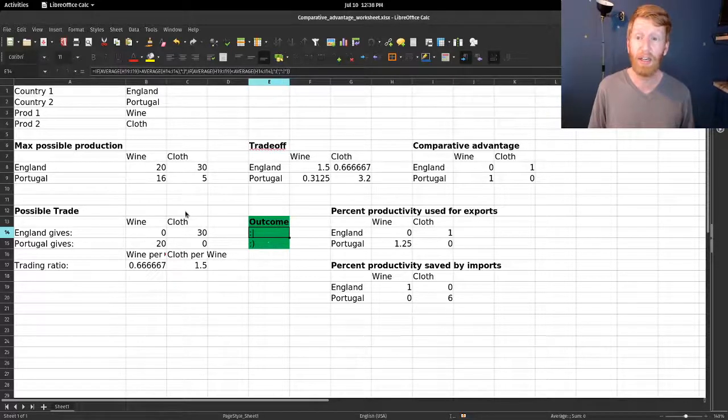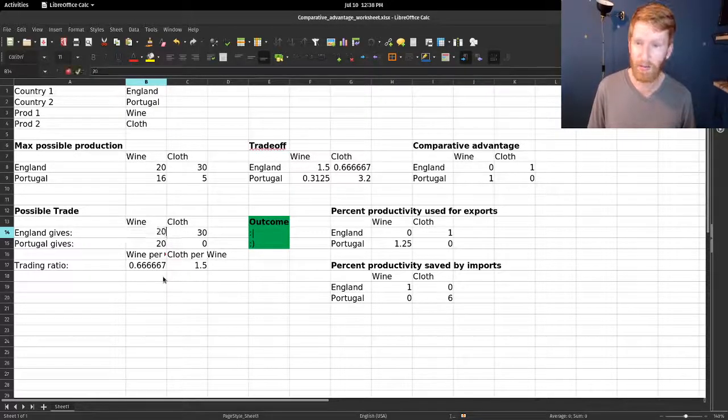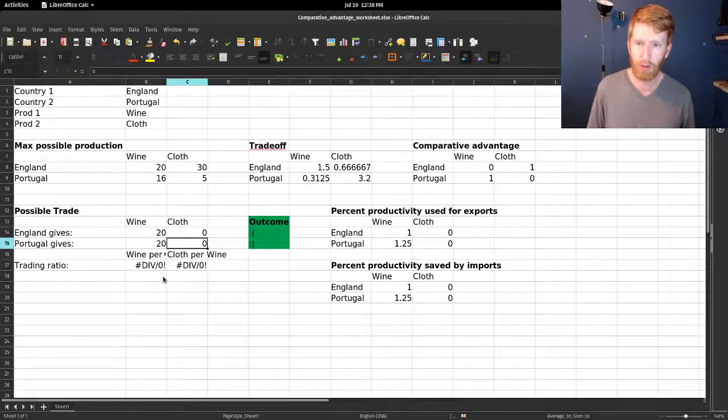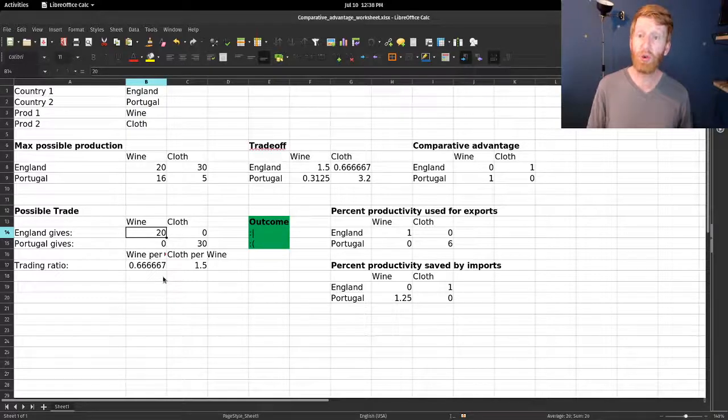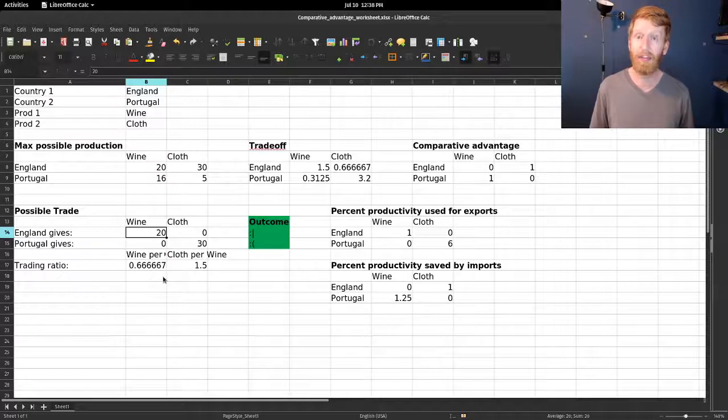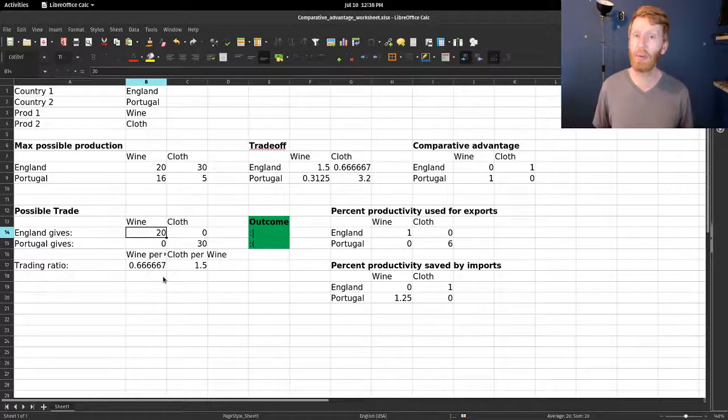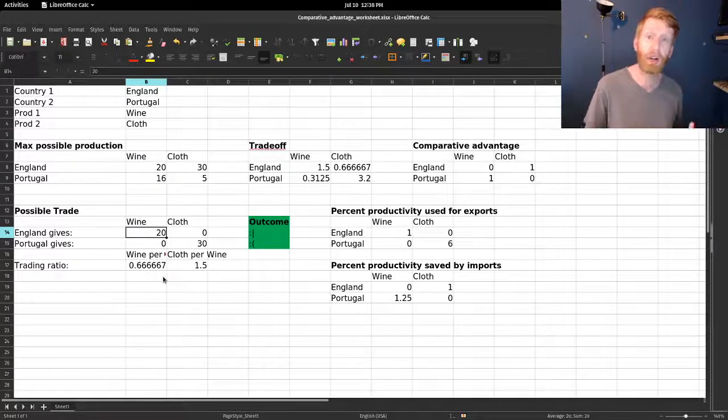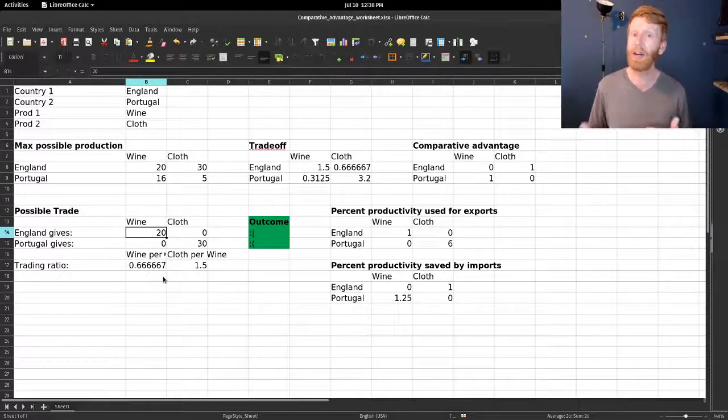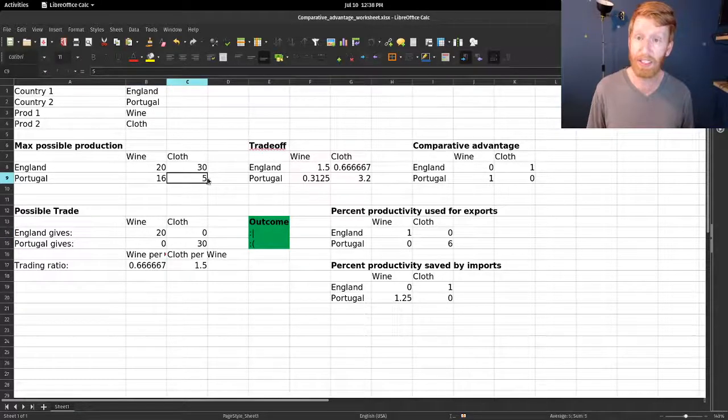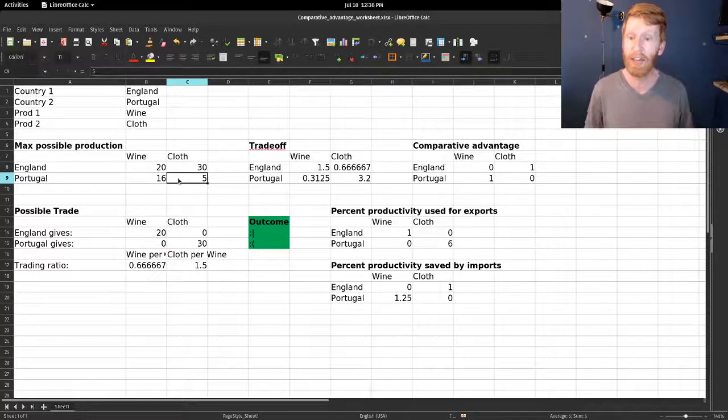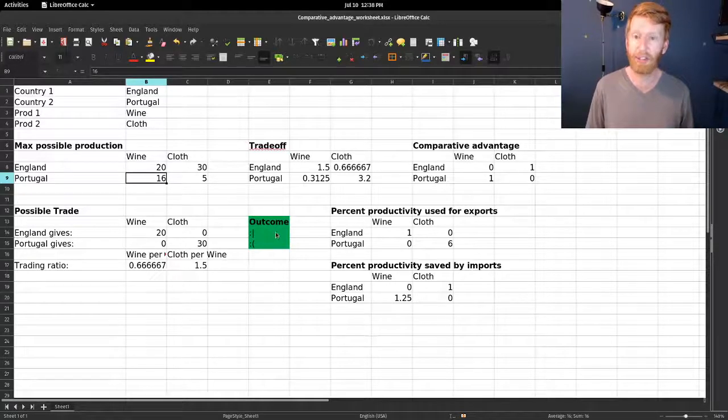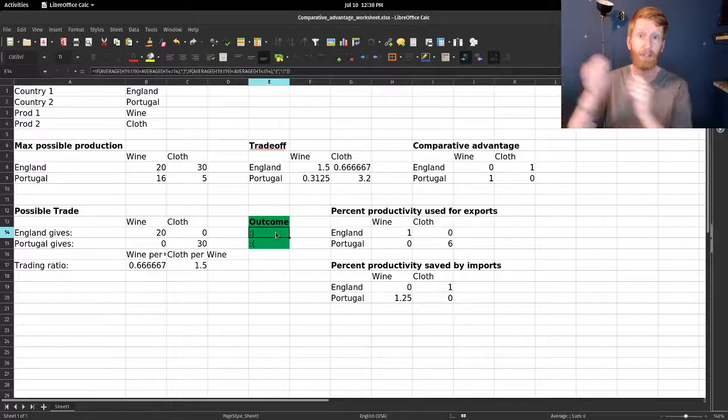If England gives 20 units of wine and Portugal gives them back 30 units of cloth, from England's perspective they have done the equivalent of working for one year making wine in order to get one year worth of cloth in exchange. They are not gaining, they're not losing. From Portugal's perspective, what's happening is to get 30 units of cloth they're giving up six years of production and they're gaining a little bit more than one year's productivity in exchange. It's easy to see England is moving from one end of their PPF to the other.